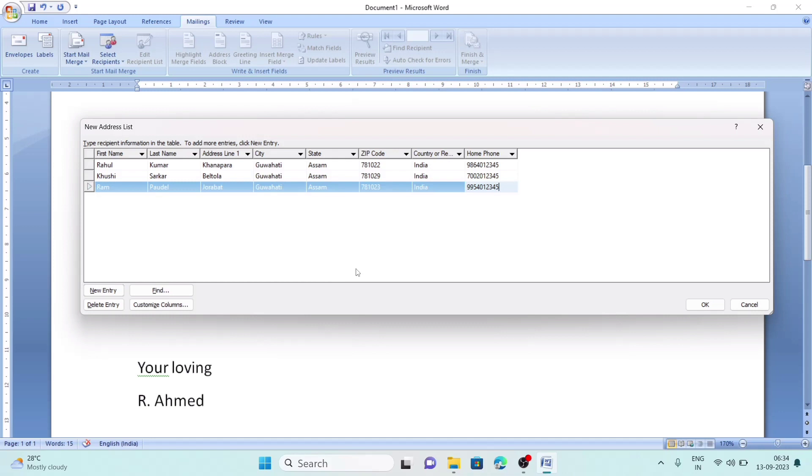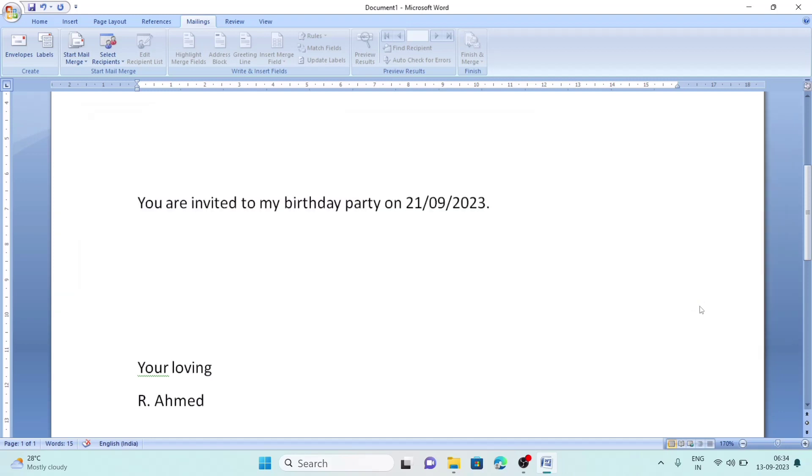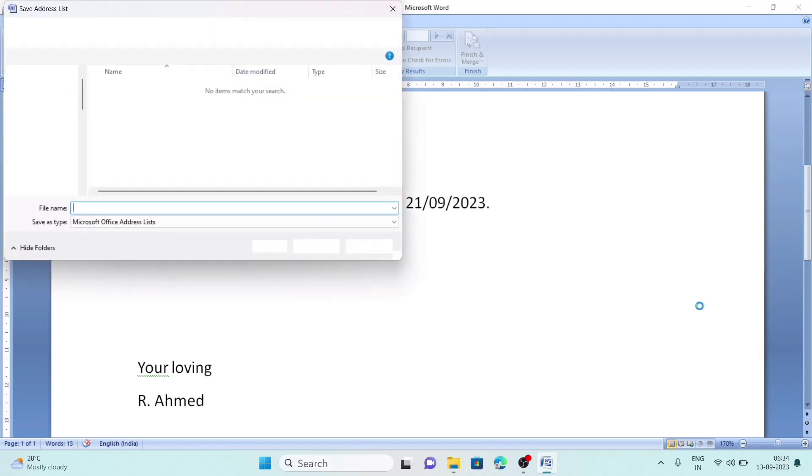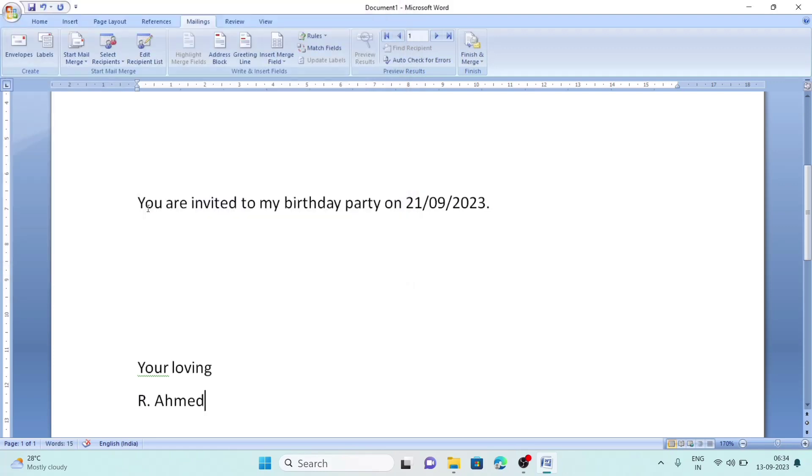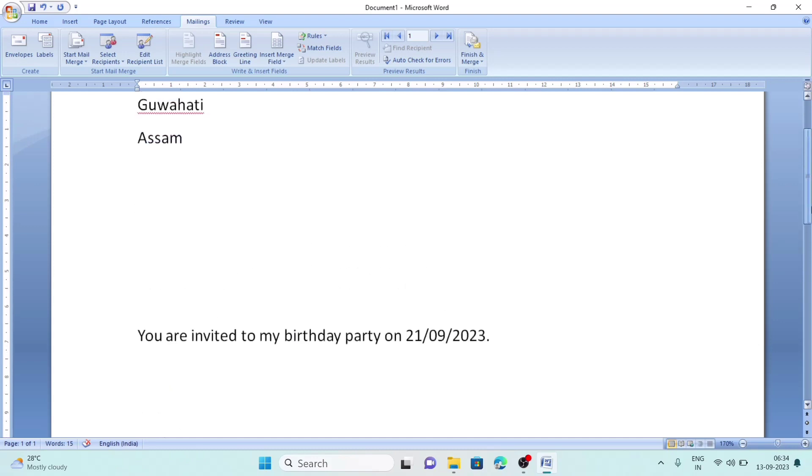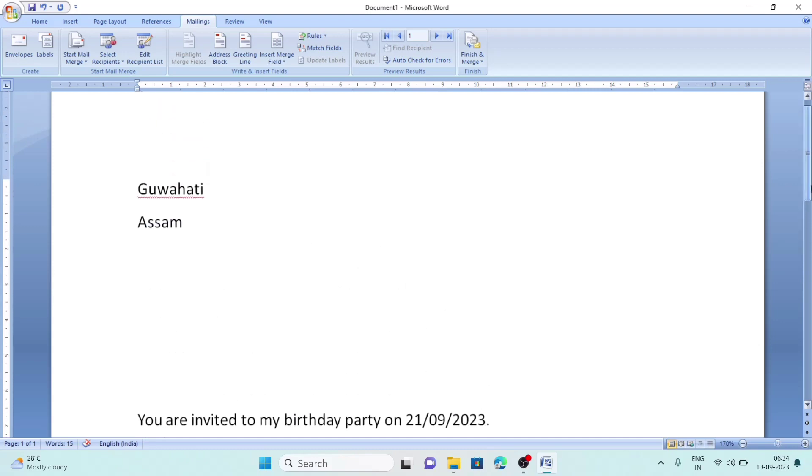Now we will click on the OK button. After clicking OK, it will ask me to give a name to the file. I can name it Friends and save the file. After saving the file, we will come here and click after Assam.